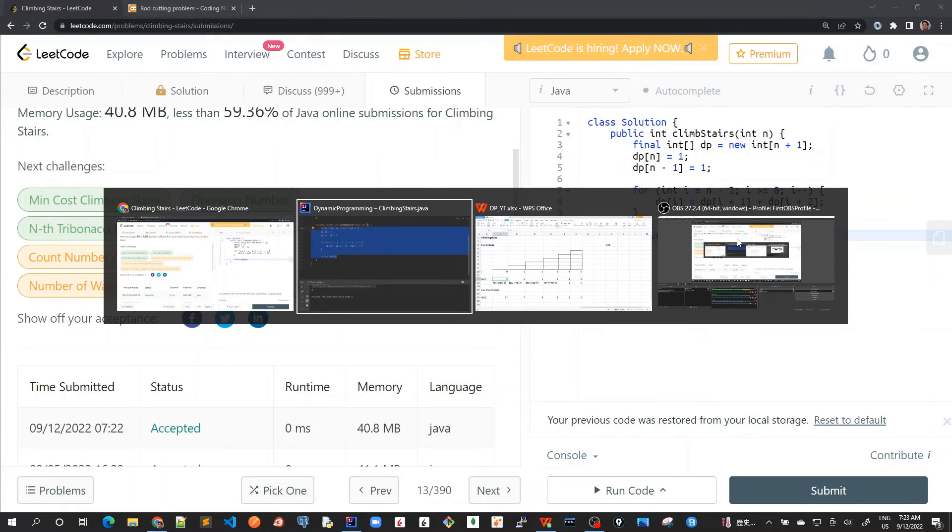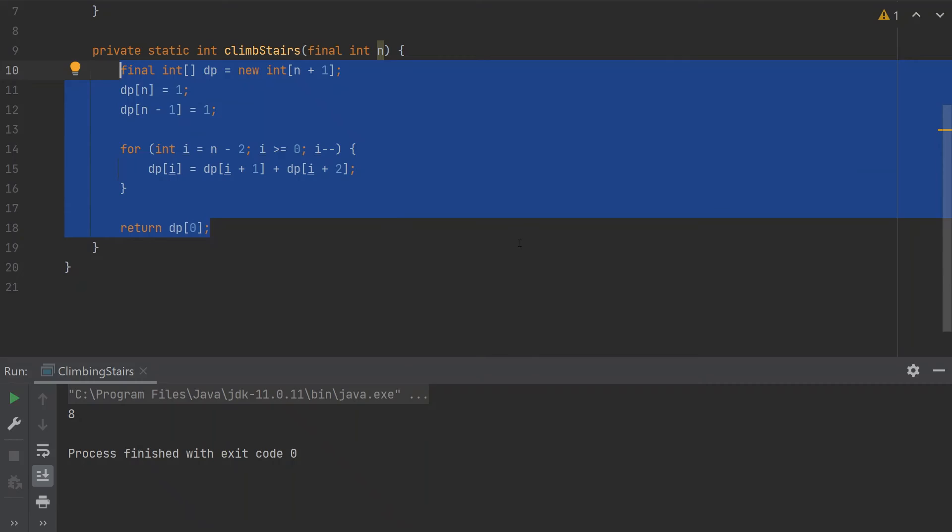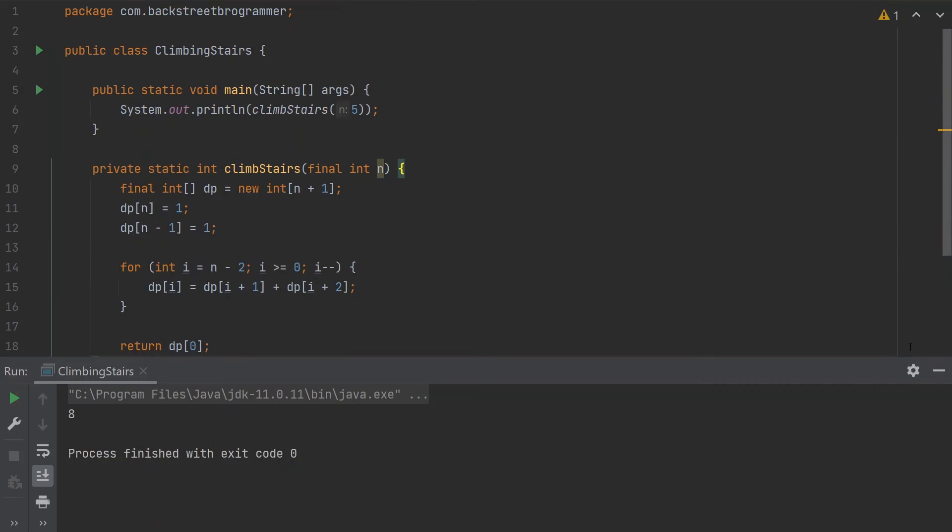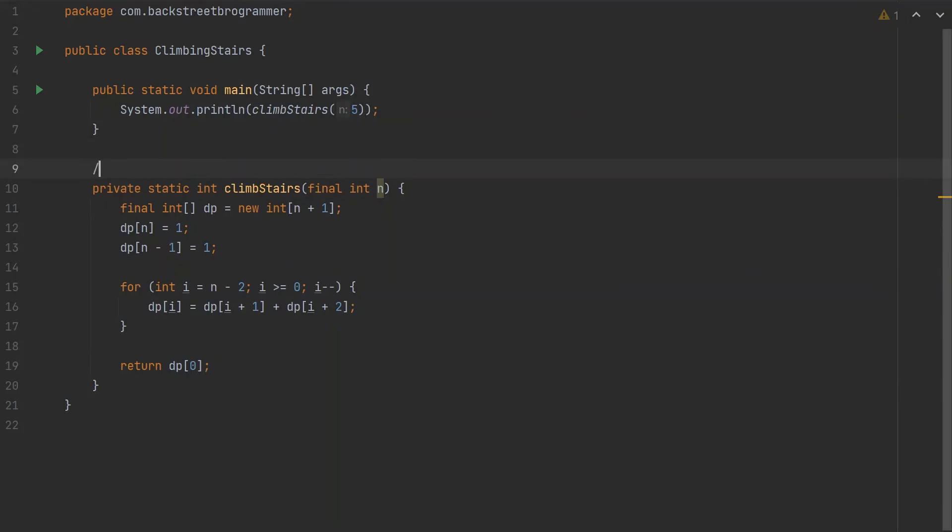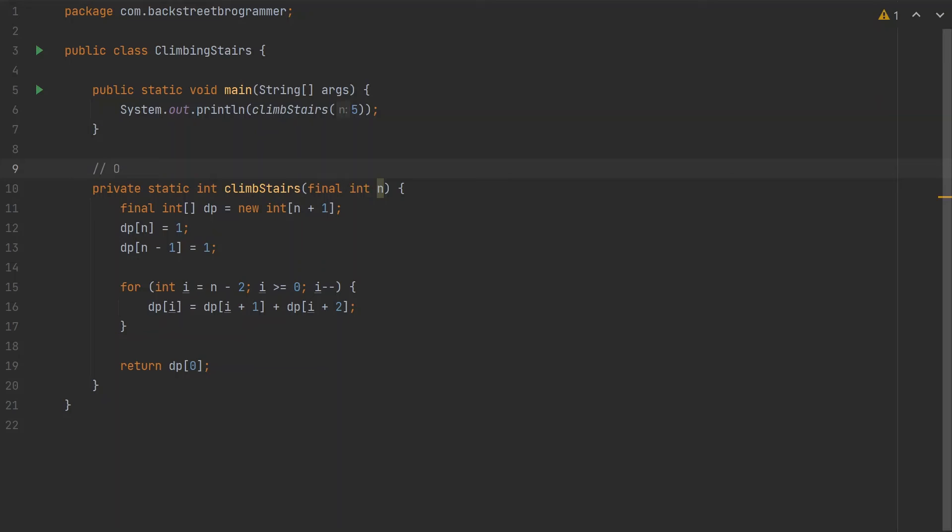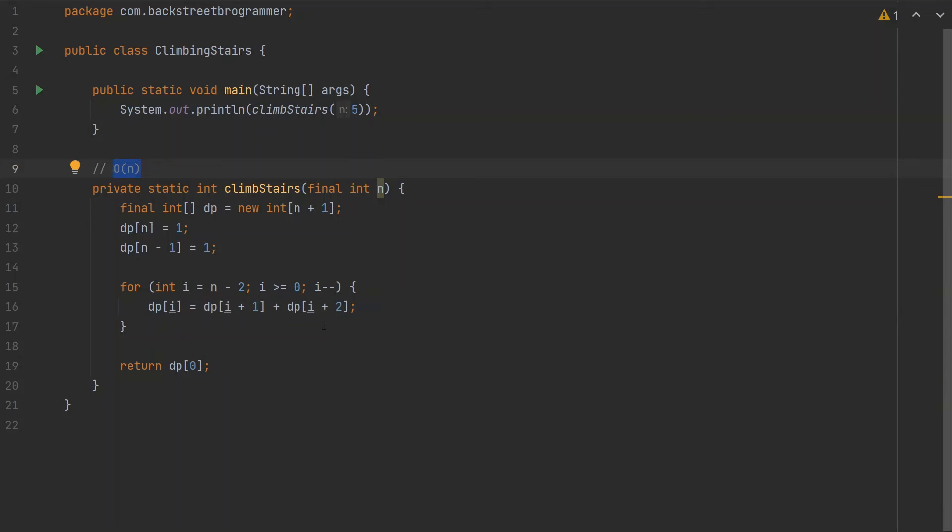Let's see the time and space complexity. We're storing a DP array of n plus 1, so the space complexity is O(n). The time complexity is also O(n) because we're iterating once, similar to the Fibonacci sequence. So both time and space complexity are O(n).